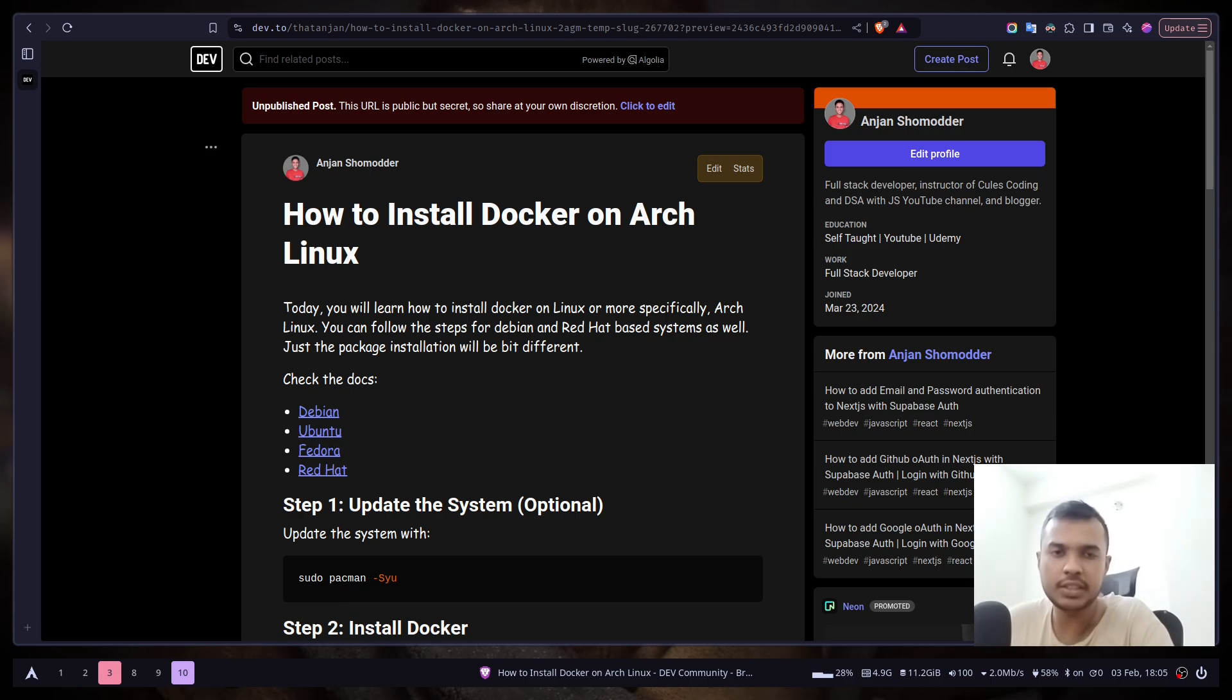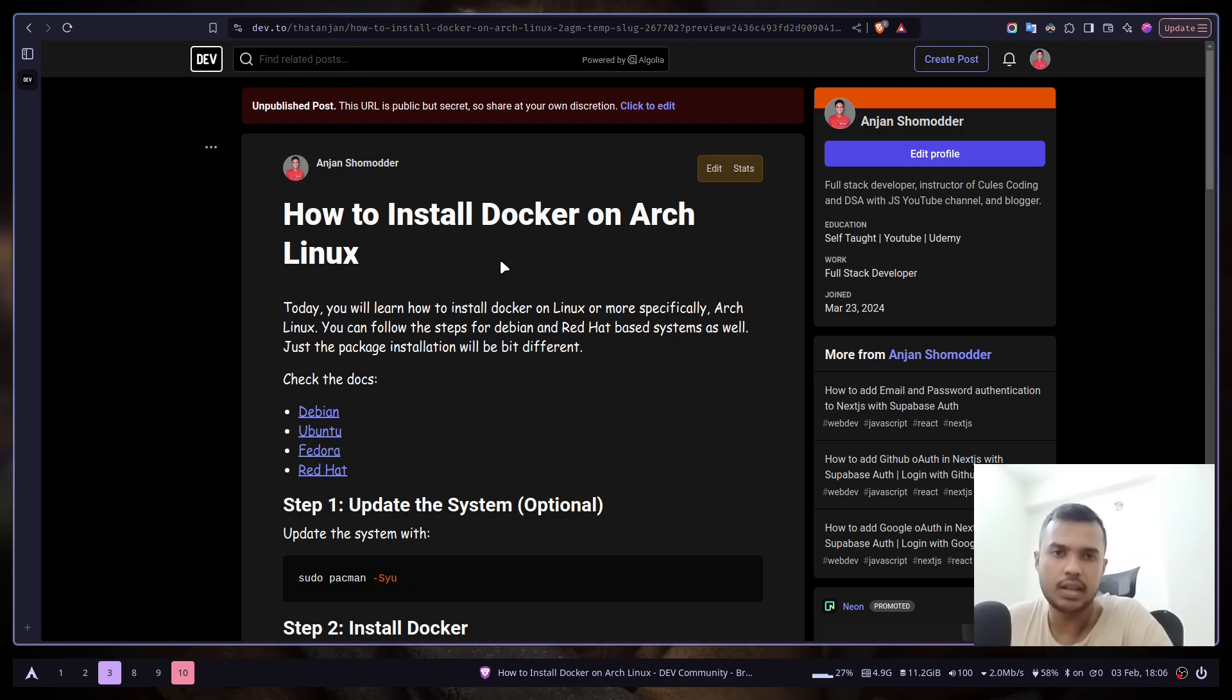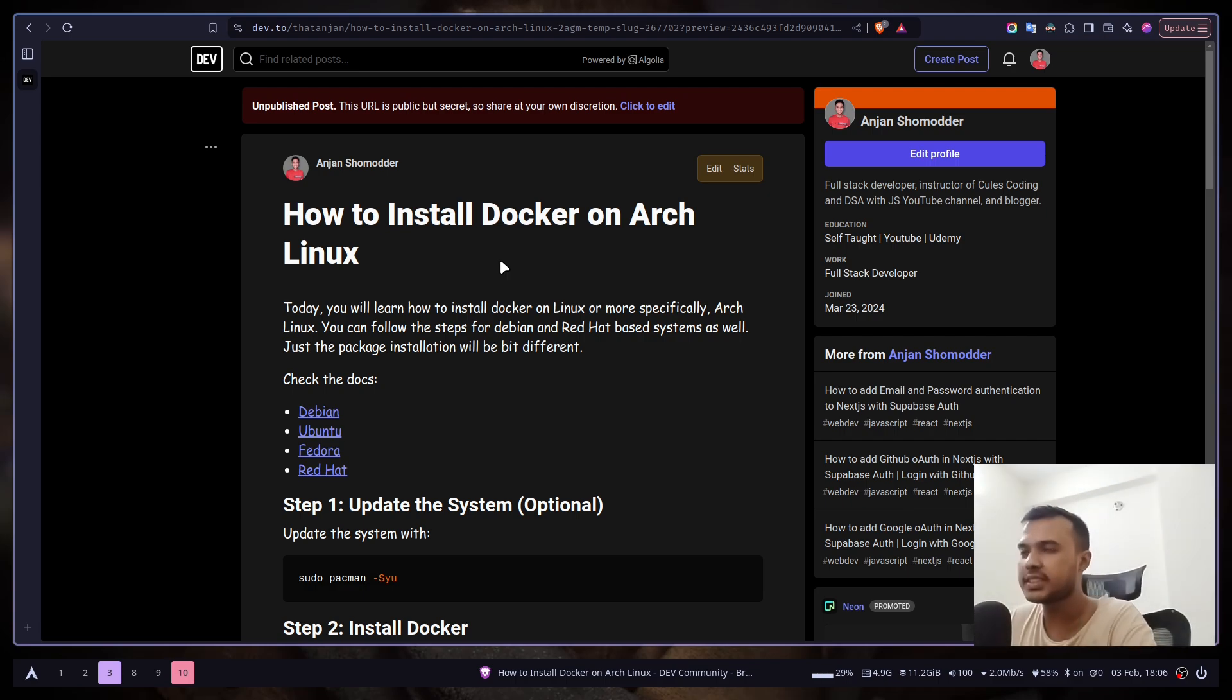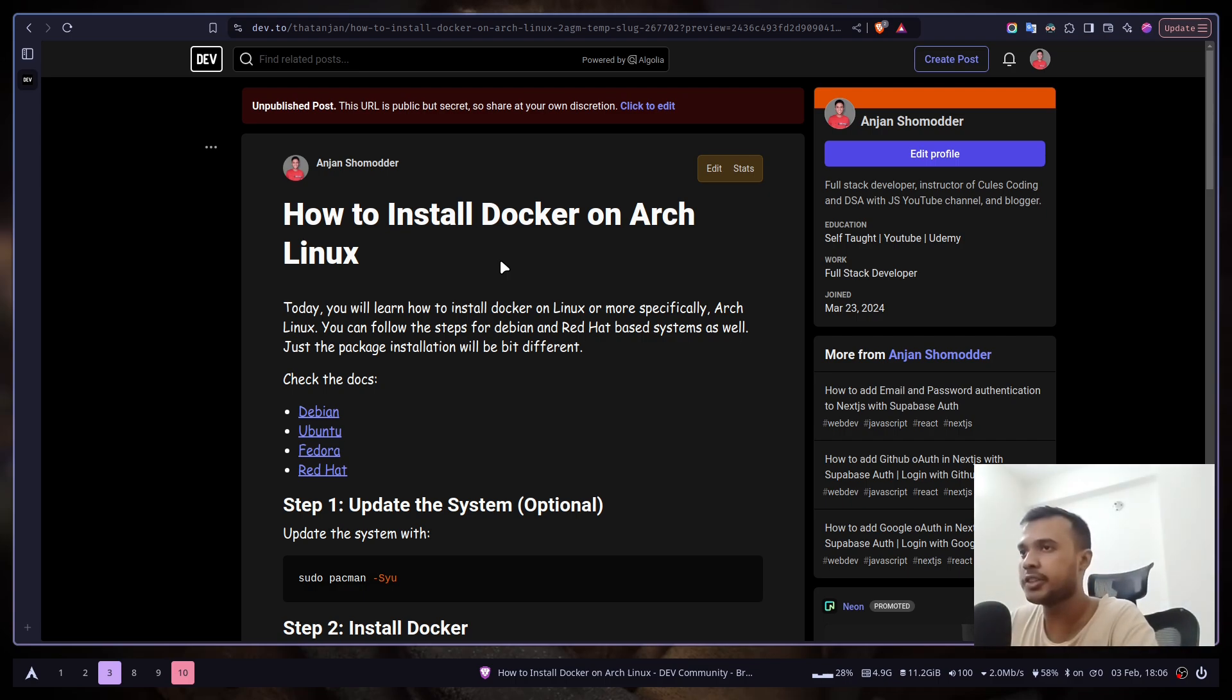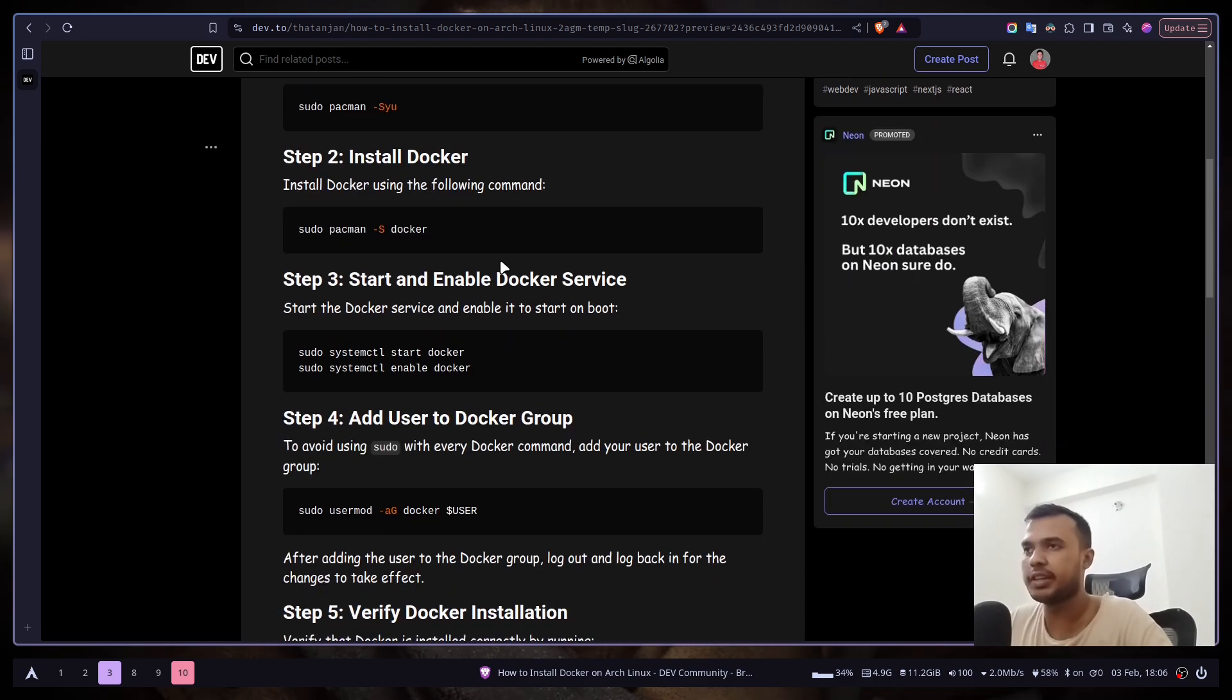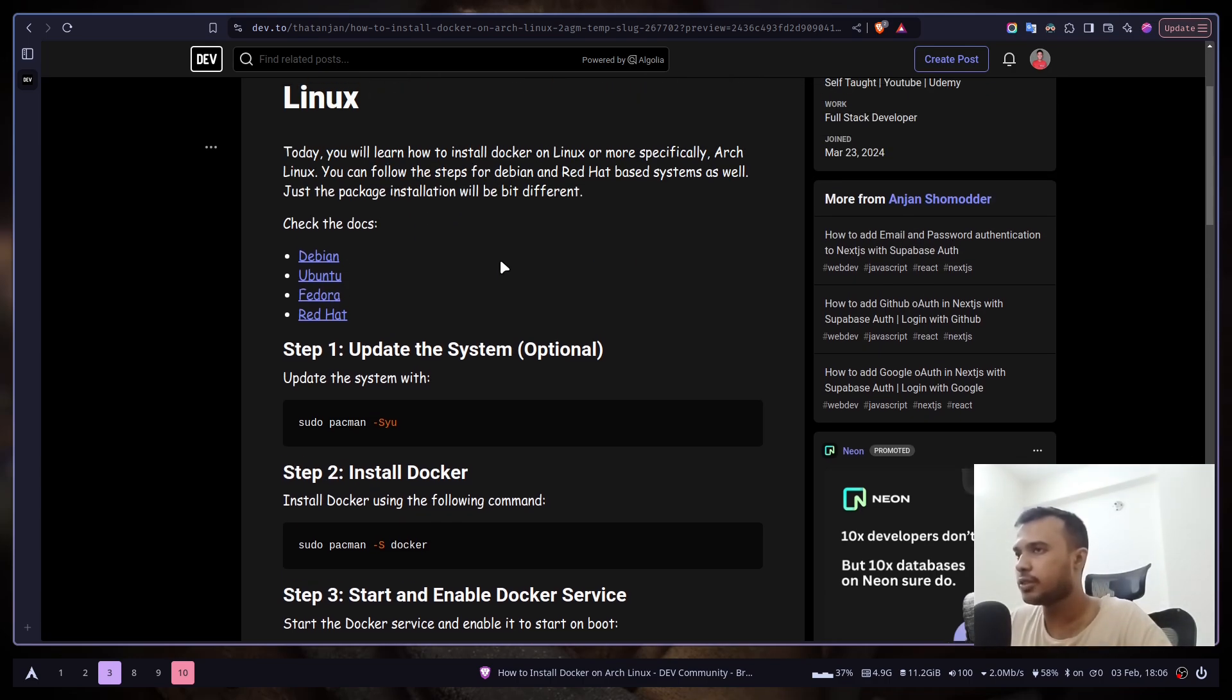You can also get started just by installing Docker Desktop. I think it's good to know how to use Docker directly from the CLI, so we're going to just use CLI. The commands I'm going to use in this video are going to be found on this blog. The link will be in the description. So let's get started.